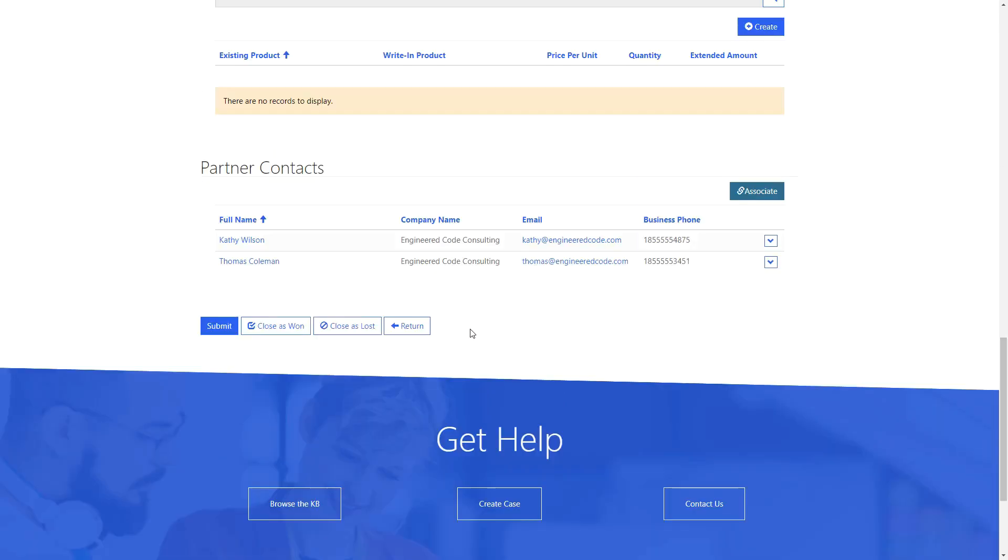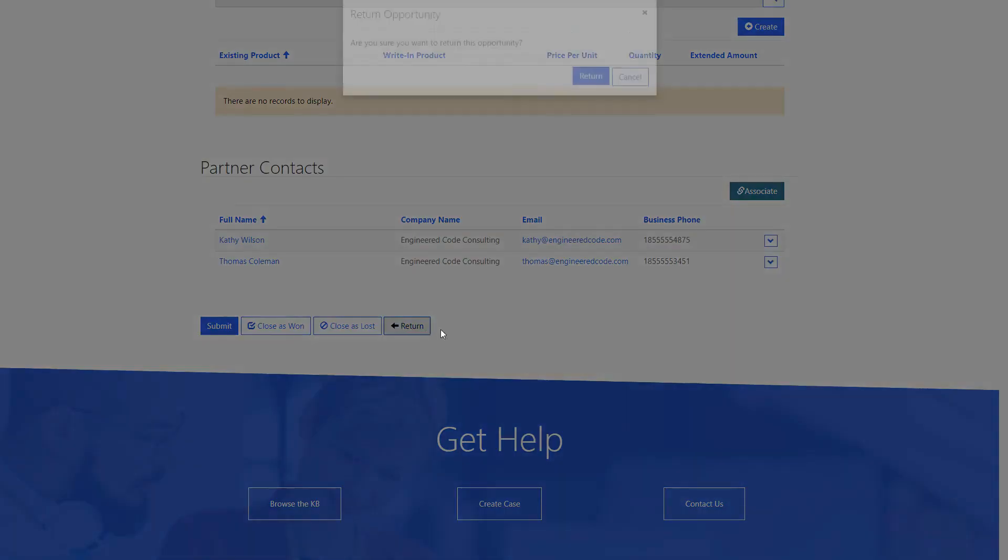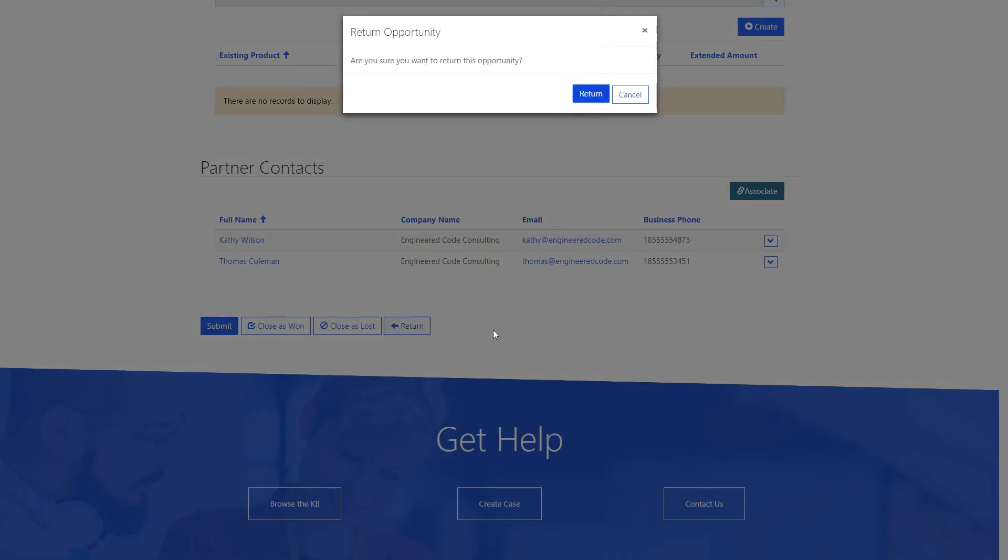This will trigger the Return Accepted Opportunity workflow, which updates various fields on the Opportunity, depending on its status.